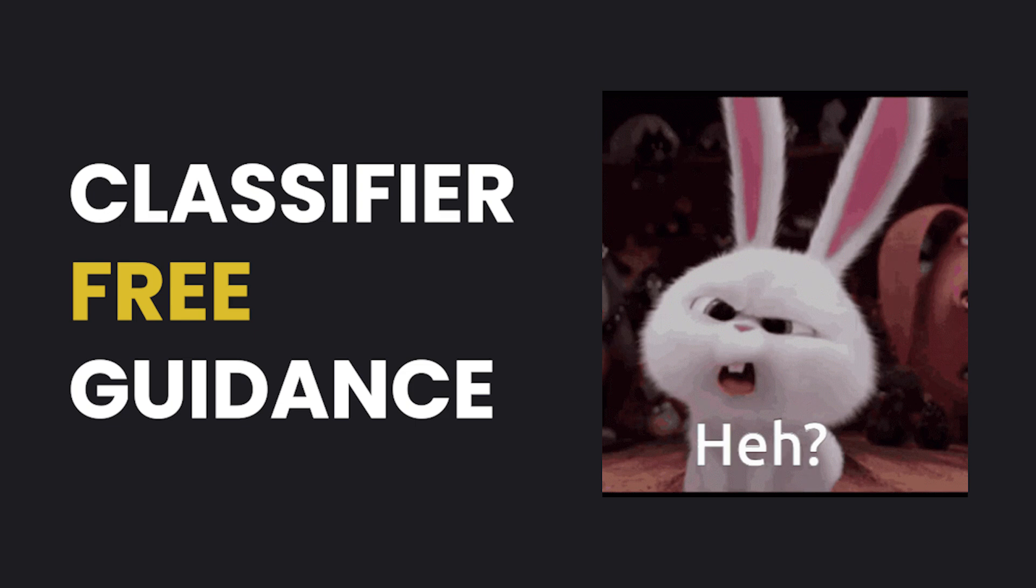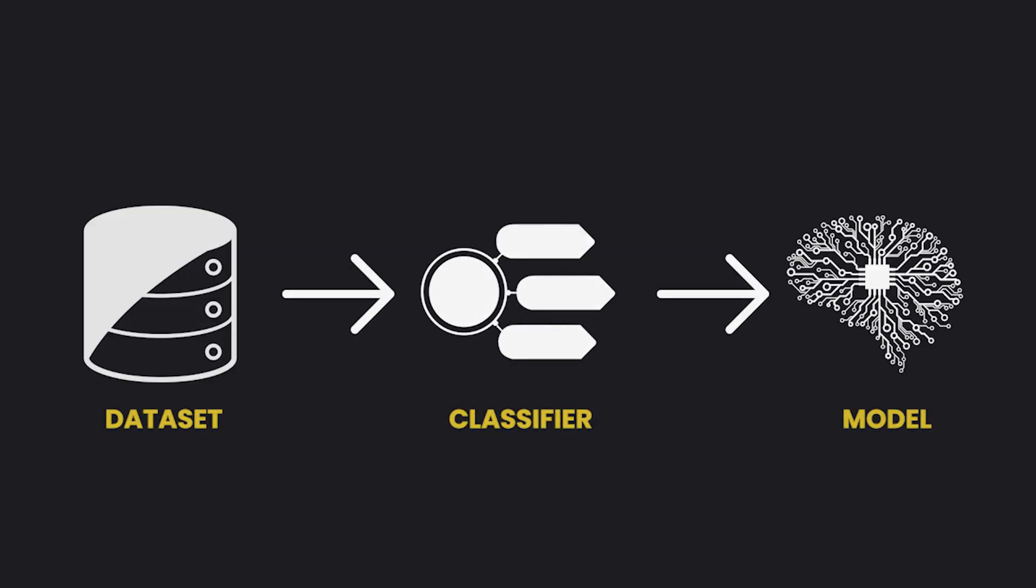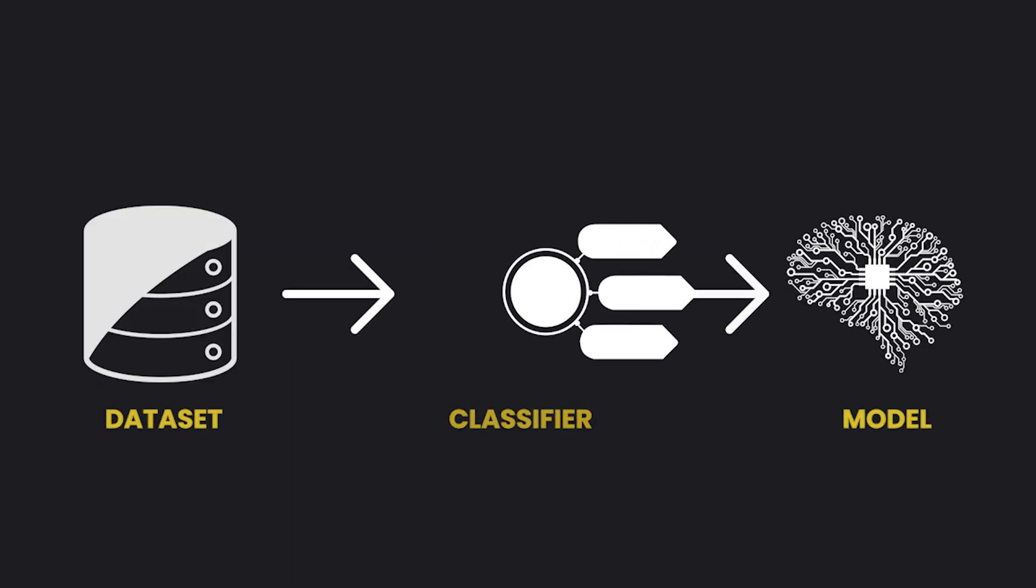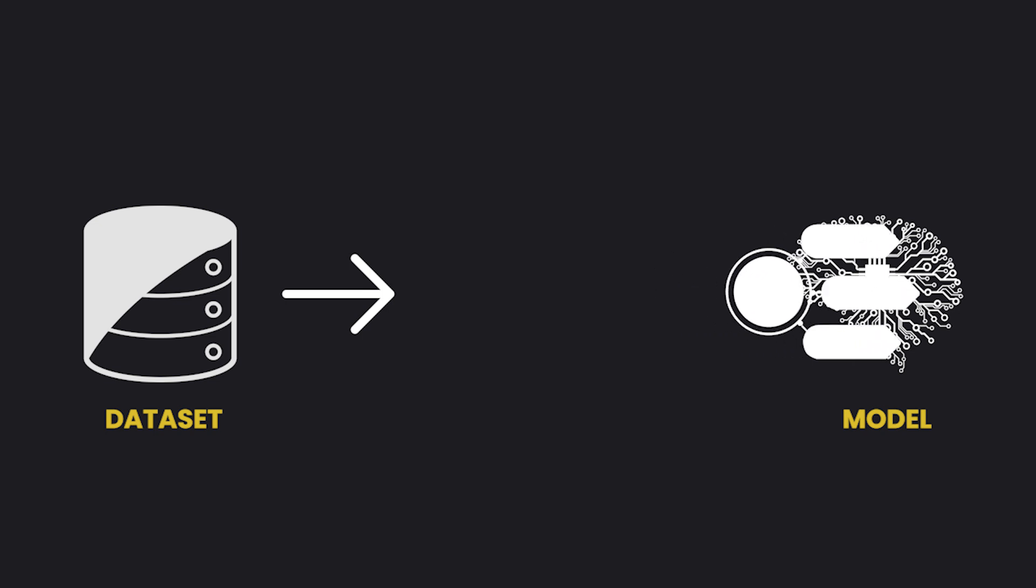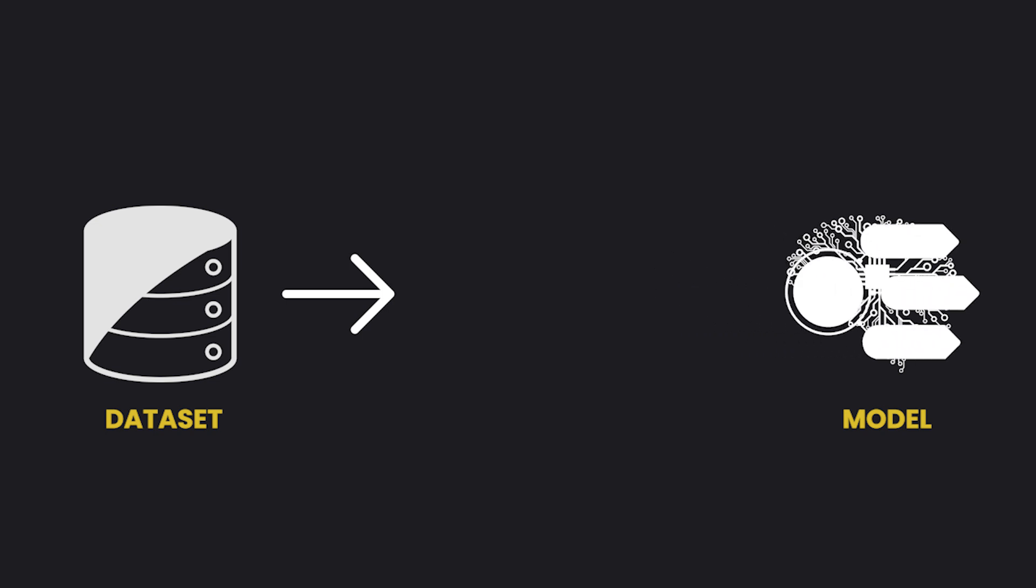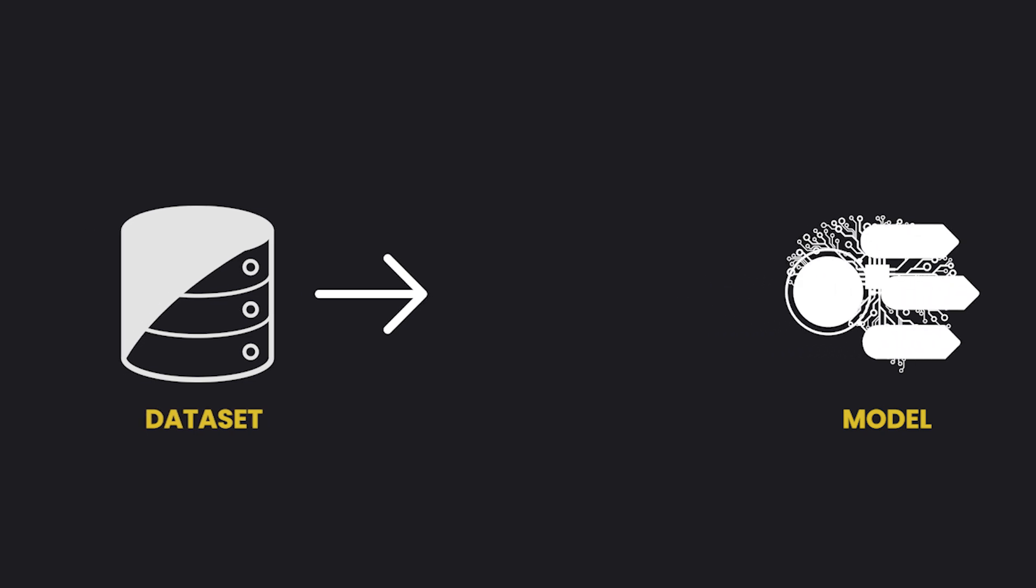So along comes classifier-free guidance. This time, instead of using an extra classifier model, the guidance is embedded directly within the diffusion model, so it is free of a classifier.